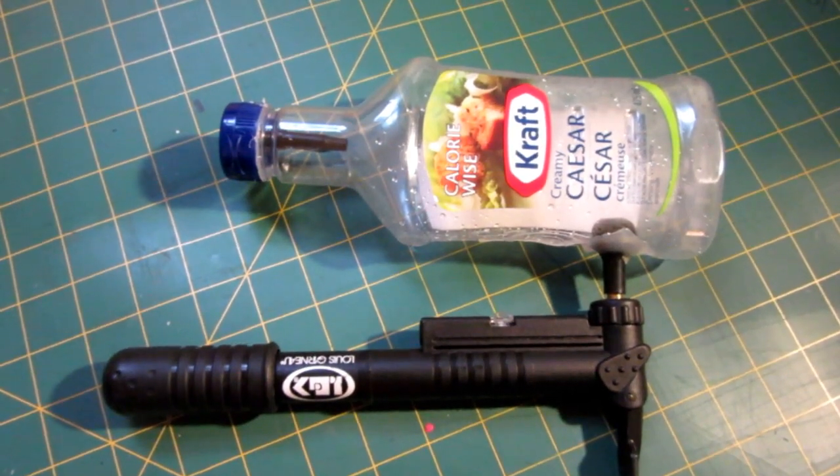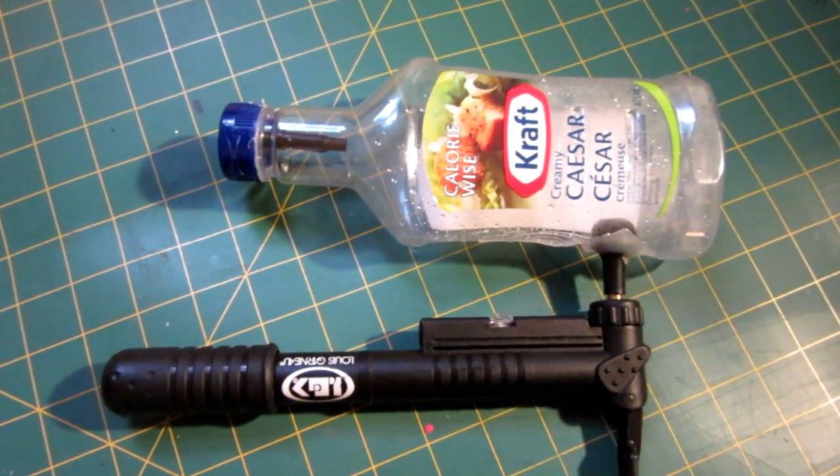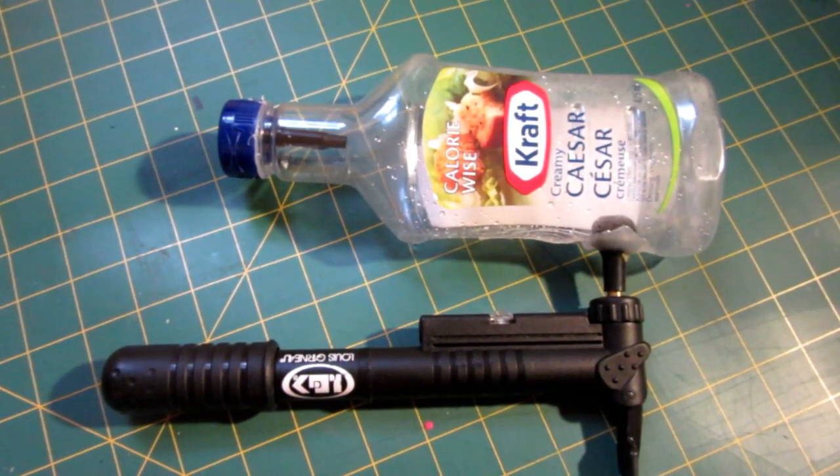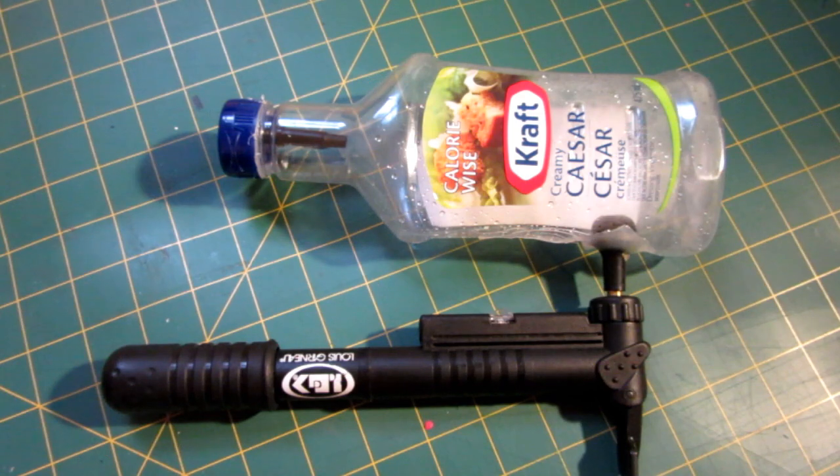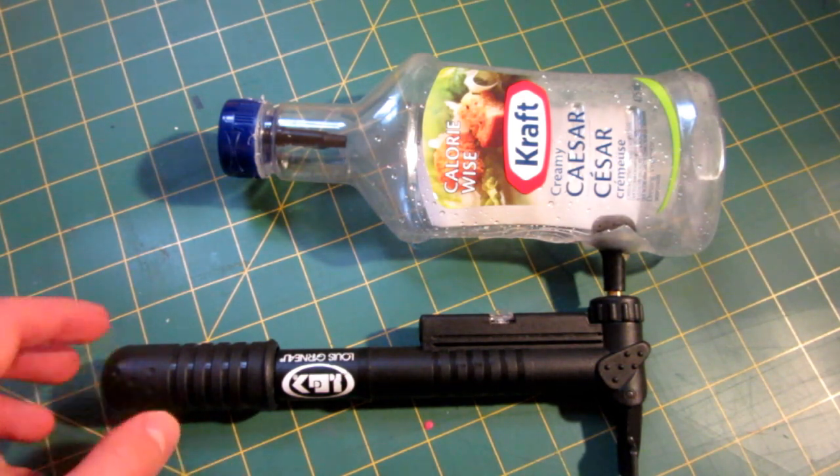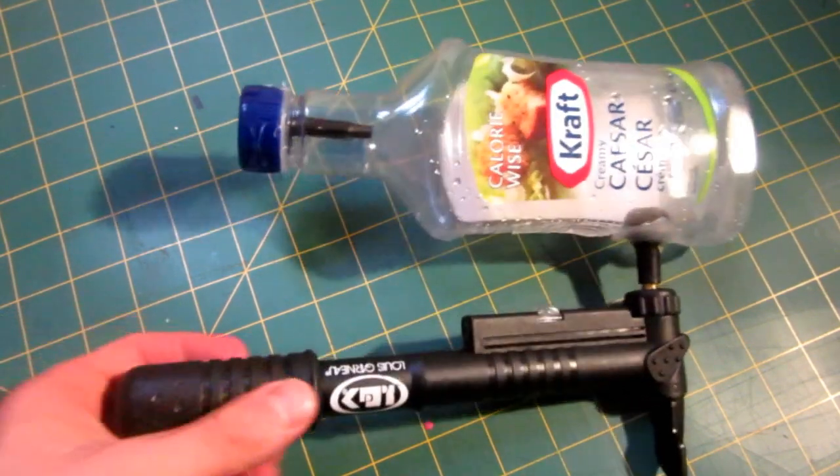Hello everyone, Inventor719 here and in today's video I am going to be showing you guys how to make this very cool and simple air gun.